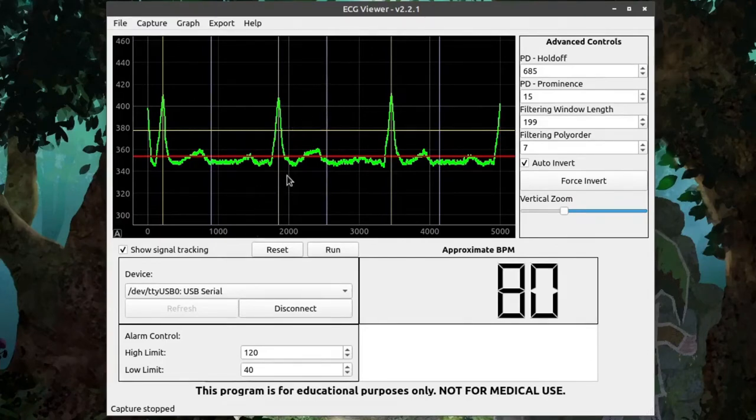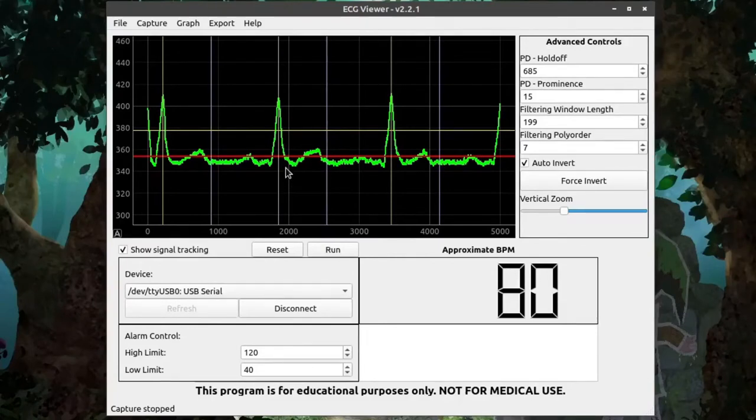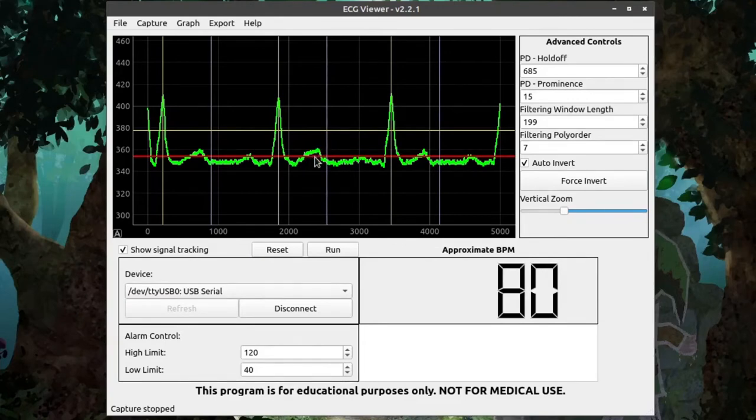This blind spot is important because, depending on the person and the sensitivity of the sensor, it's possible that other parts of the QRS complex, such as this right here, could be detected as a heartbeat when it's not actually a heartbeat.